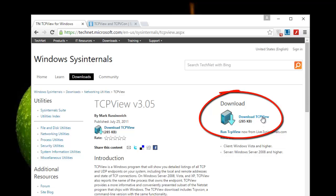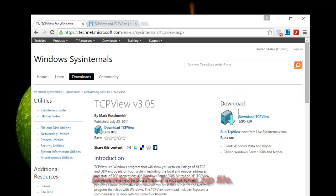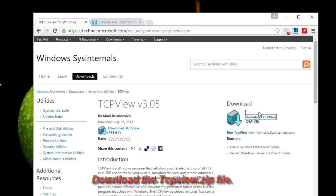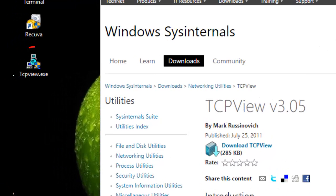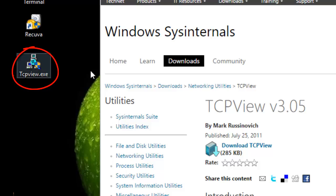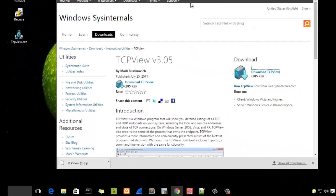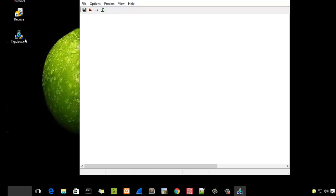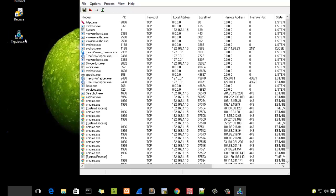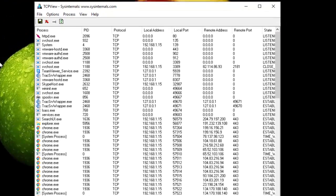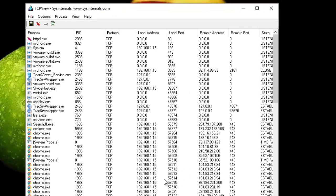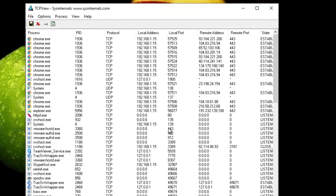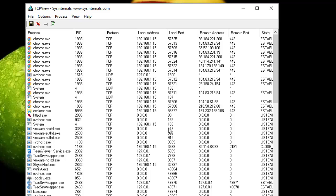When you download this file it's a zip file. Once decompressed, you get your file which is called TCPView. I'm going to launch it. Once it starts, it's going to show me all the connections that are active right now.